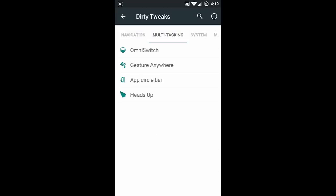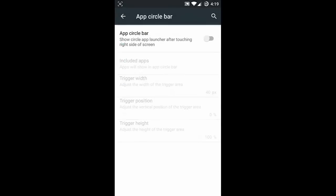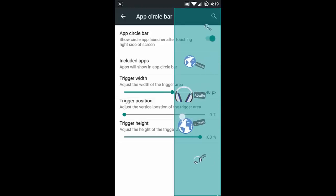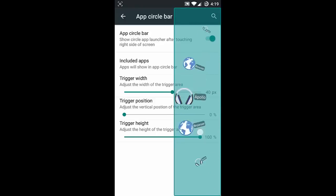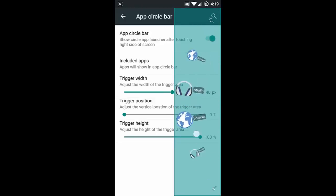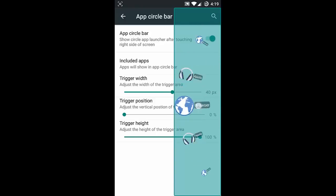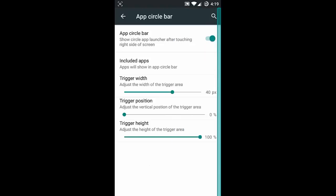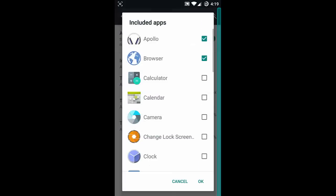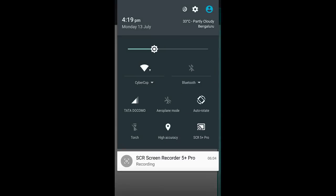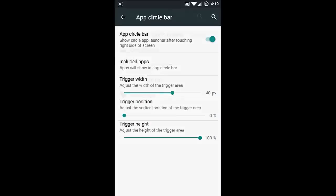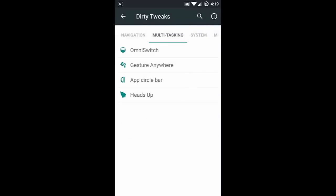Next one is the App Circle Bar. In the App Circle Bar you can choose from all the applications and include whichever applications you want. That's all about the App Circle Bar.